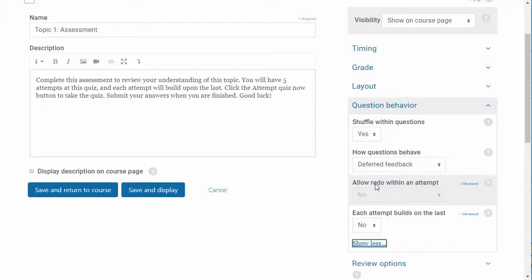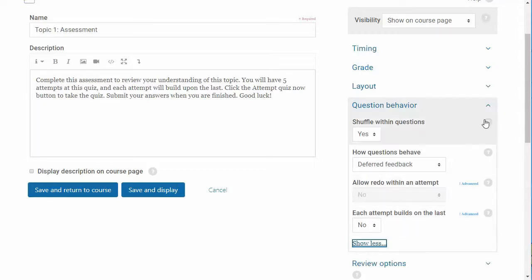The setting each attempt builds on the last allows you to display each new quiz attempt with the results of the previous attempt. If you want to use this option, then you'll need to allow for multiple attempts and set this option to yes.